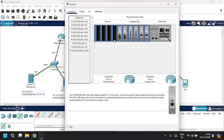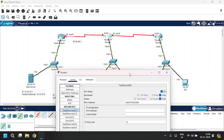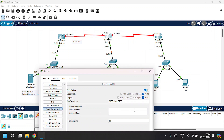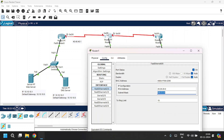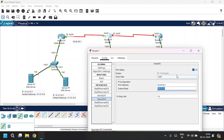Open Router 1, go to the Config tab. We need to configure FA0/0, Serial 2/0, and Serial 3/0. Go to FA0/0, click Port Status, and set the IP address to 20.20.20.0 with the subnet mask. Then go to Serial 2/0, click Port Status, and give the IP address as 40.40.40.2 with the subnet mask. Then configure Serial 3/0, click Port Status, and give the IP address as 50.50.50.1 with the subnet mask. Close Router 1.